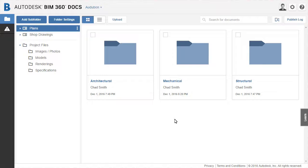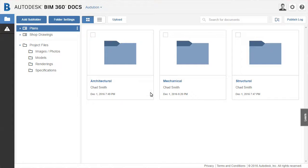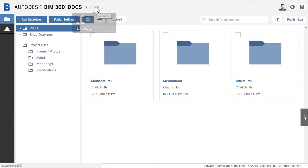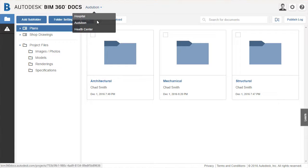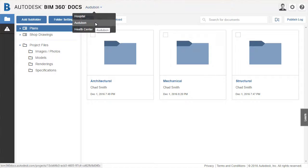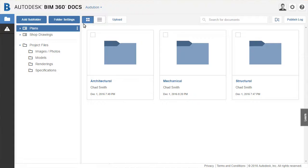In this session, we start by ensuring we have the correct project selected. At the top, we find the project selector. Selecting a project will activate it.